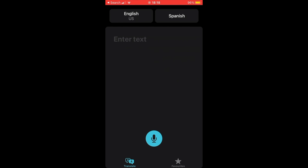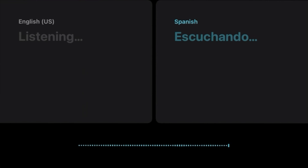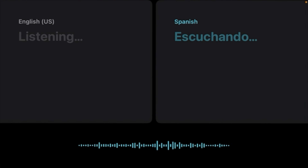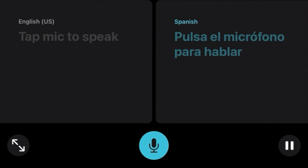Next, just turn your phone to landscape and tap on the microphone button and say what you need translated. For example: "¿Dónde está el baño?"